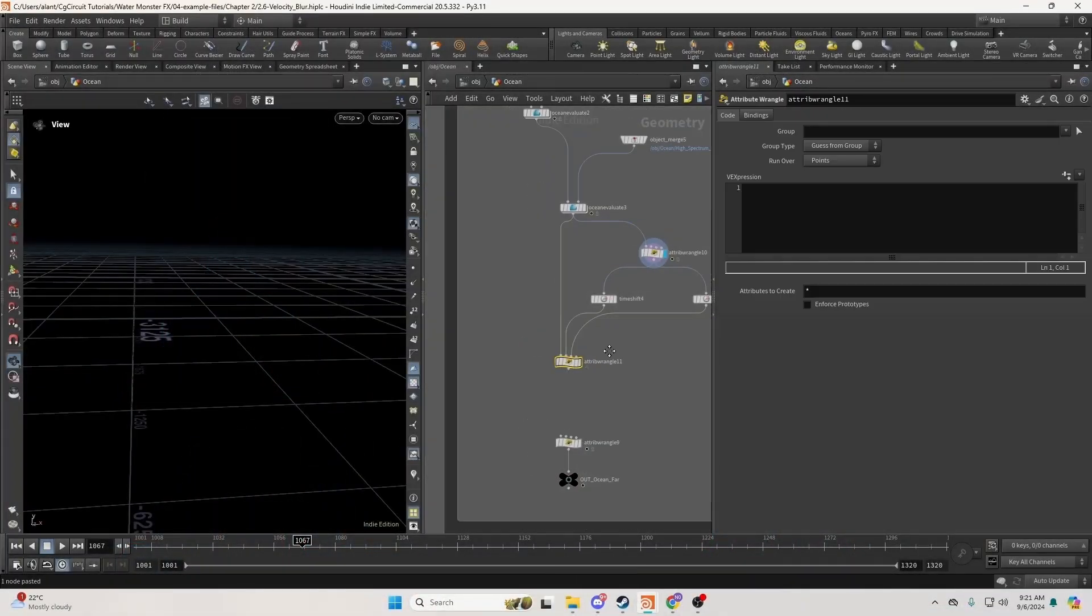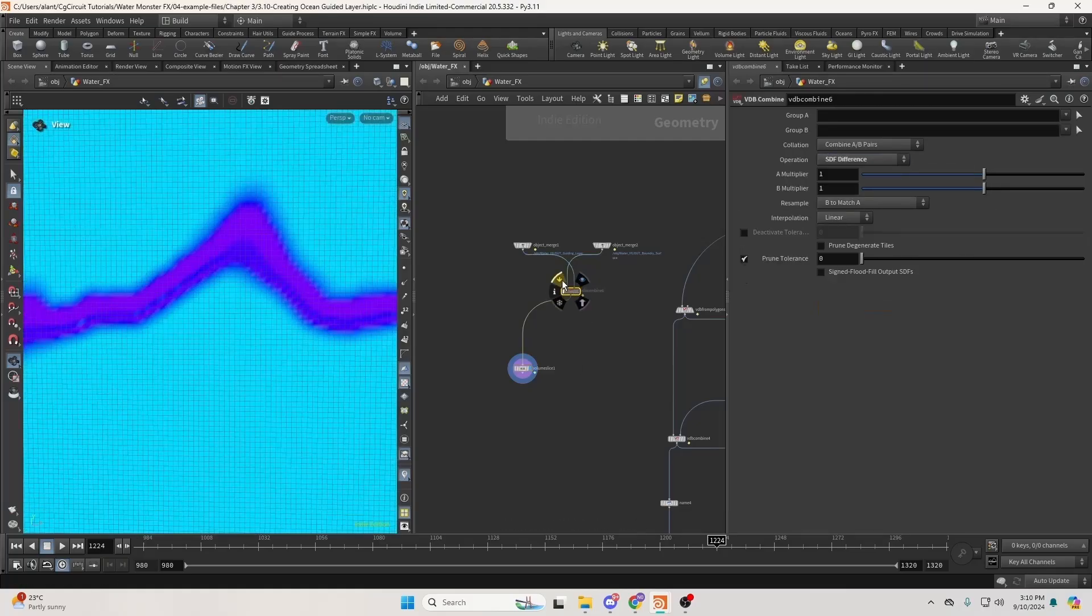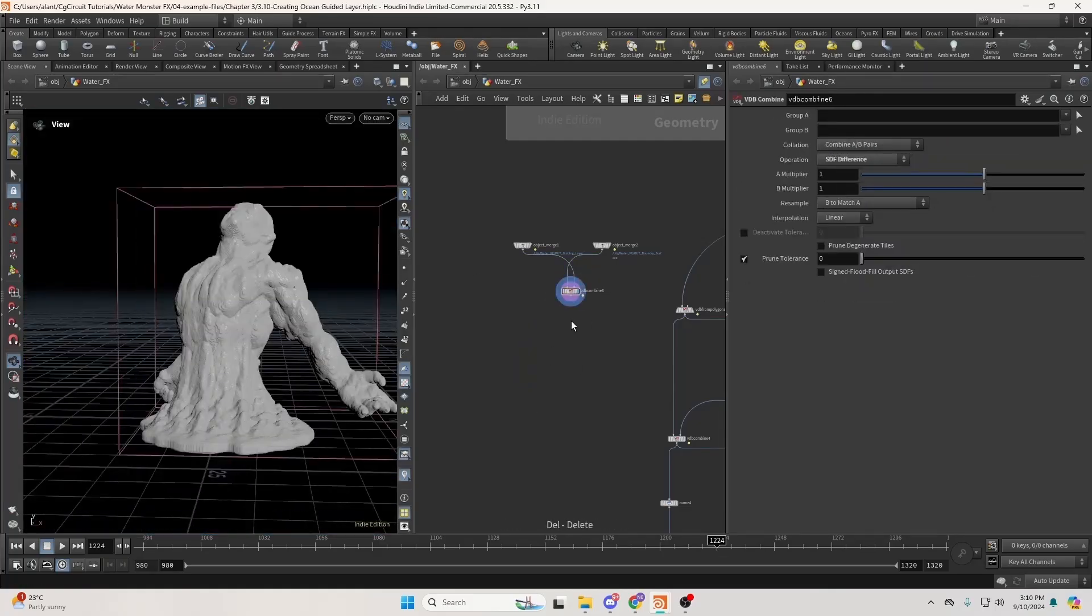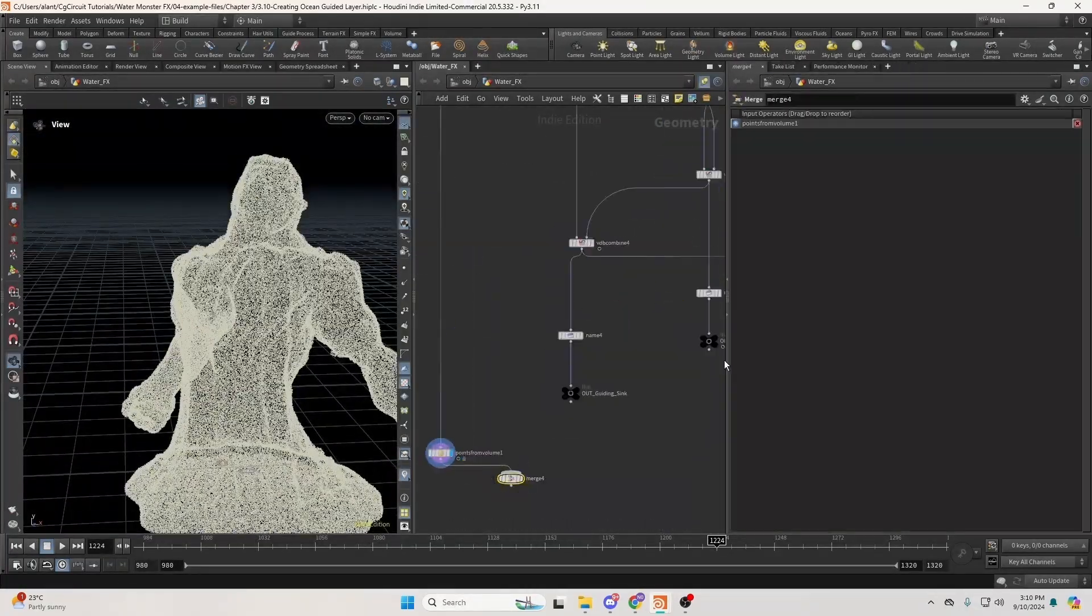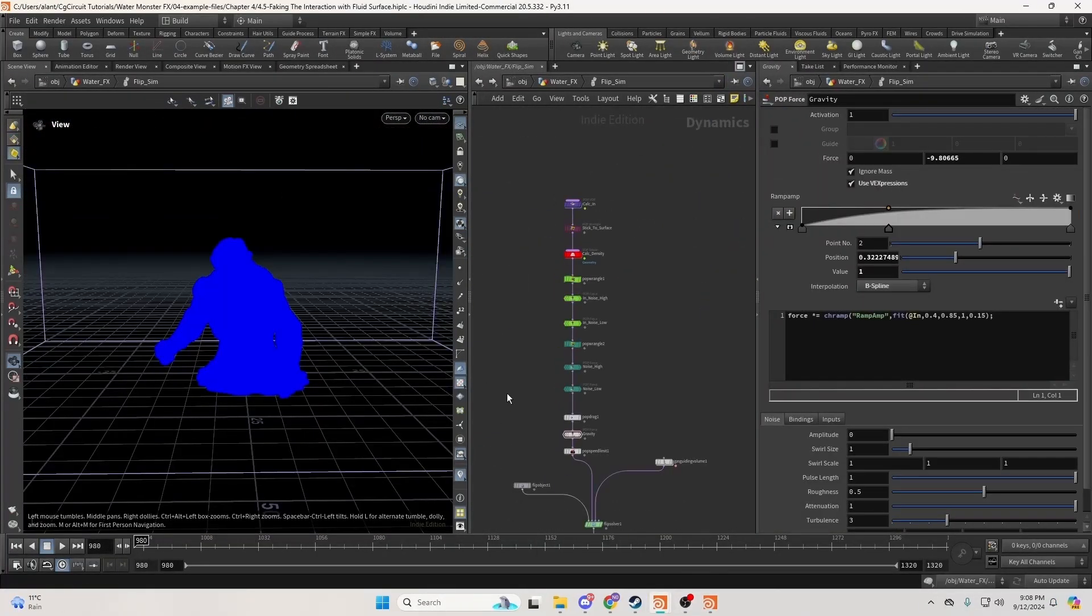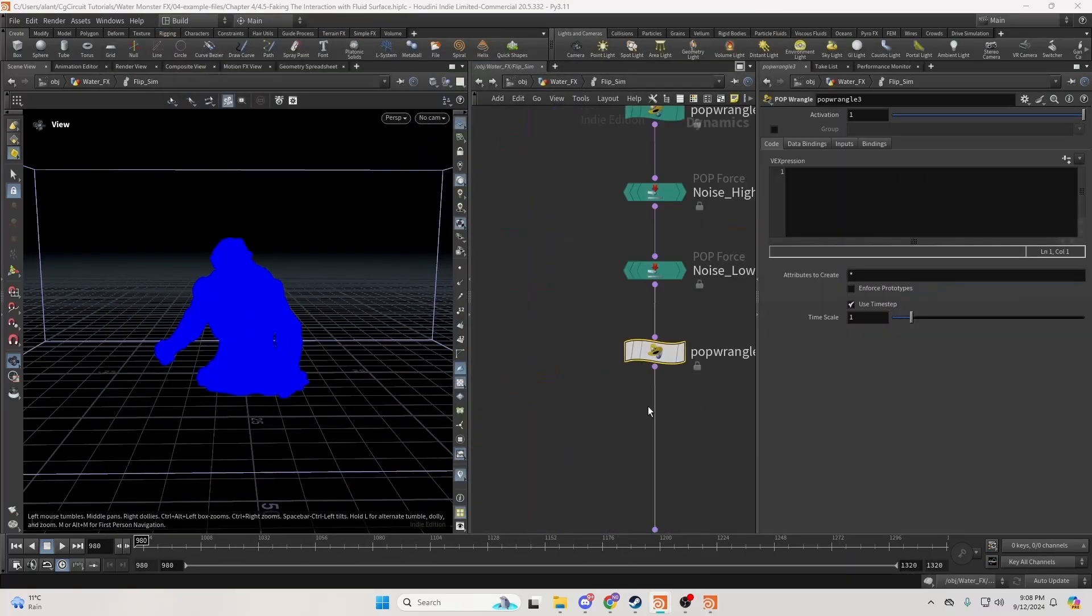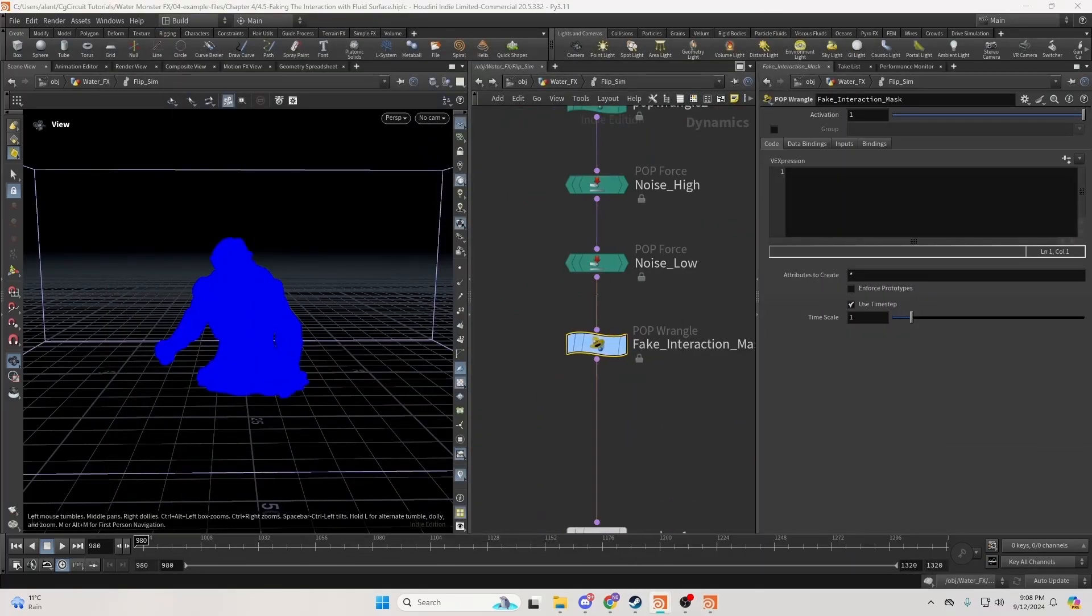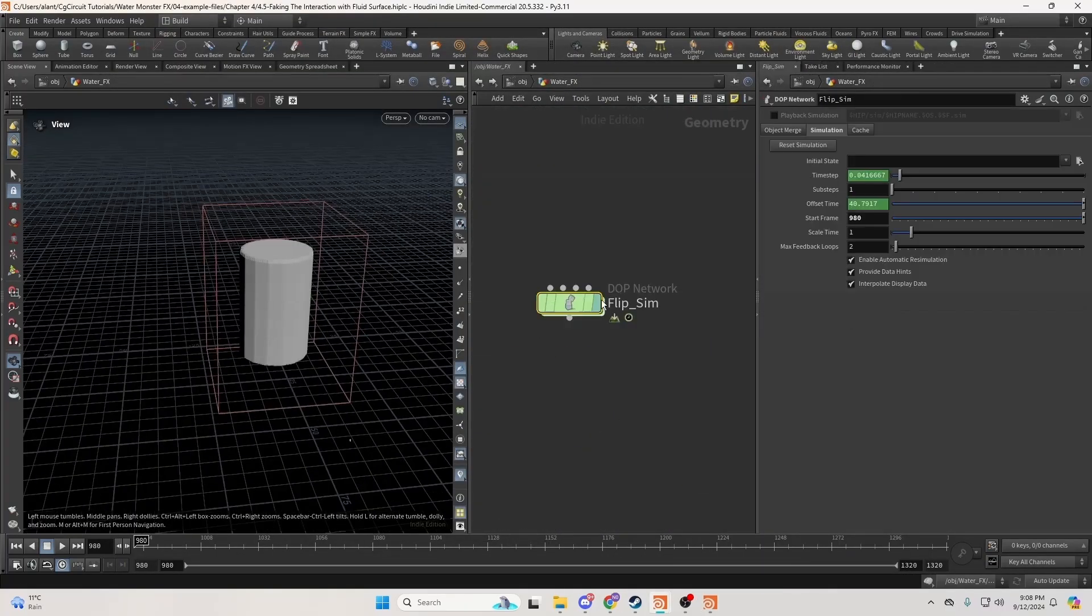We'll start by creating an ocean. Afterward, we will modify the basic animation and convert it into a custom ocean guided layer. Following that, we will create our flip simulation from scratch and learn how to control it effectively.